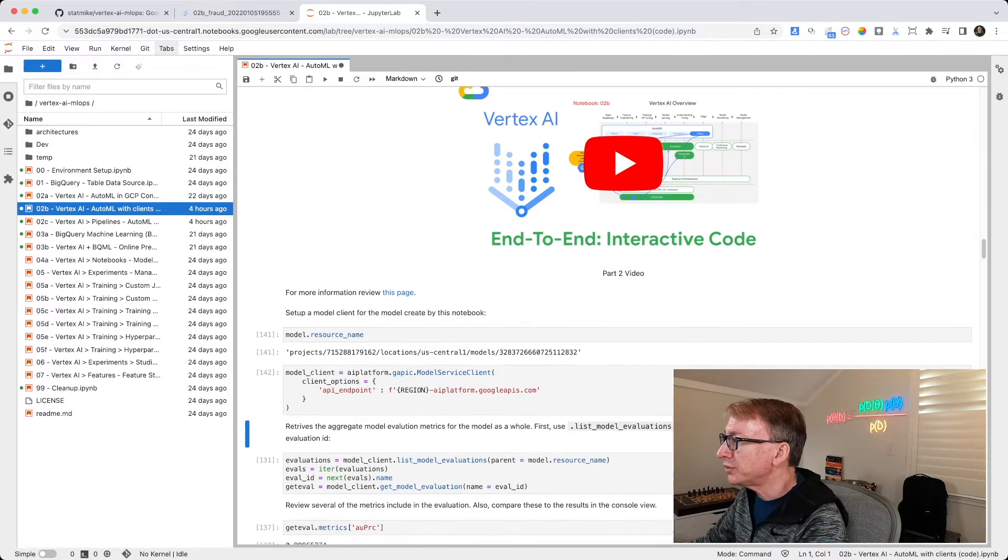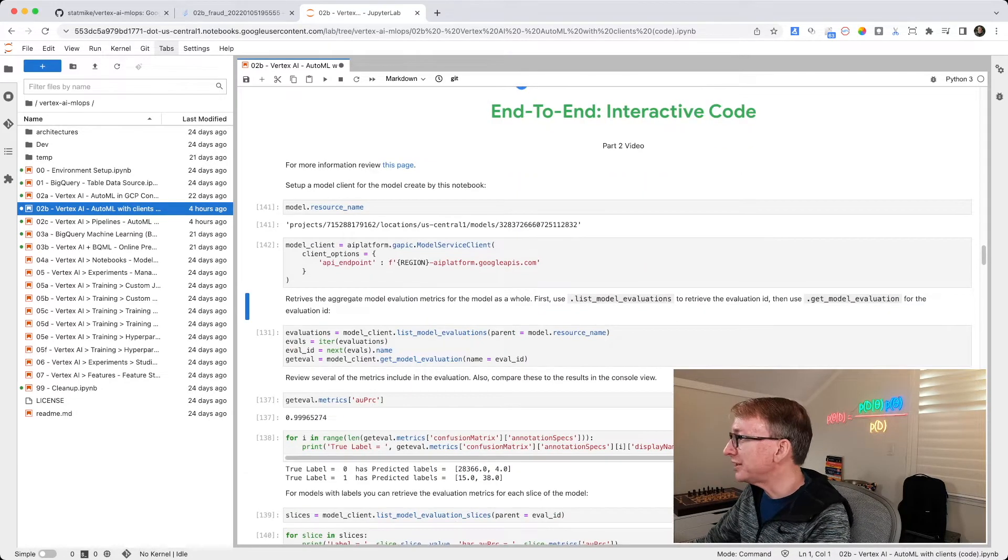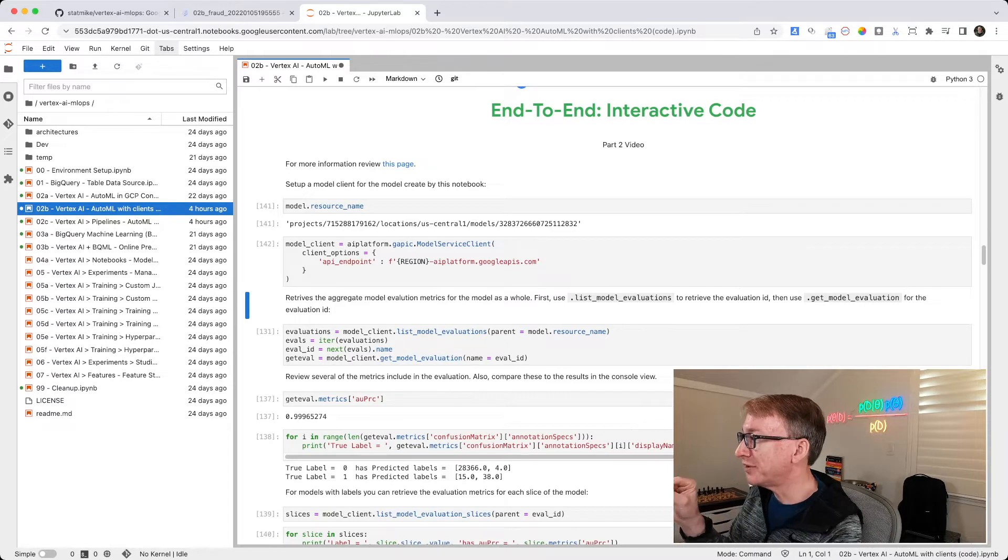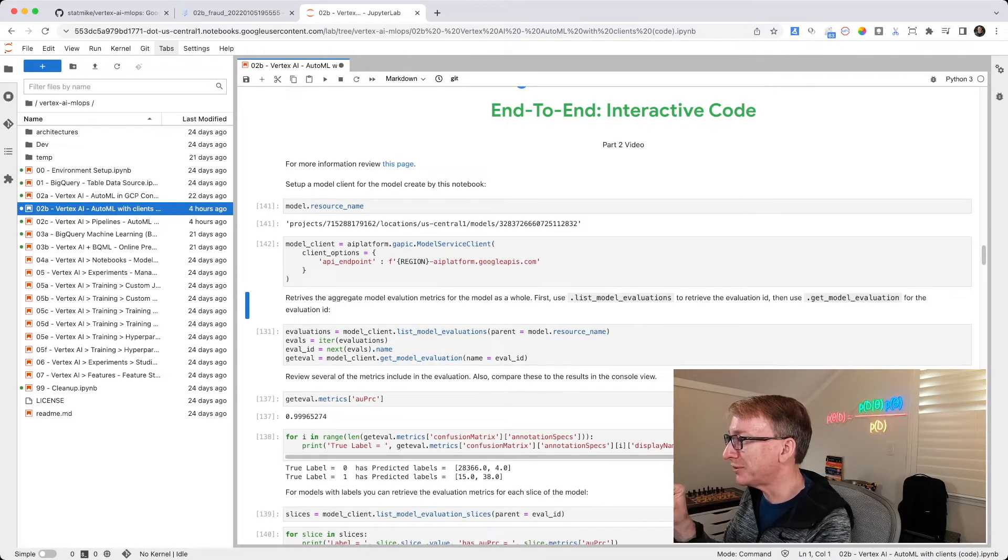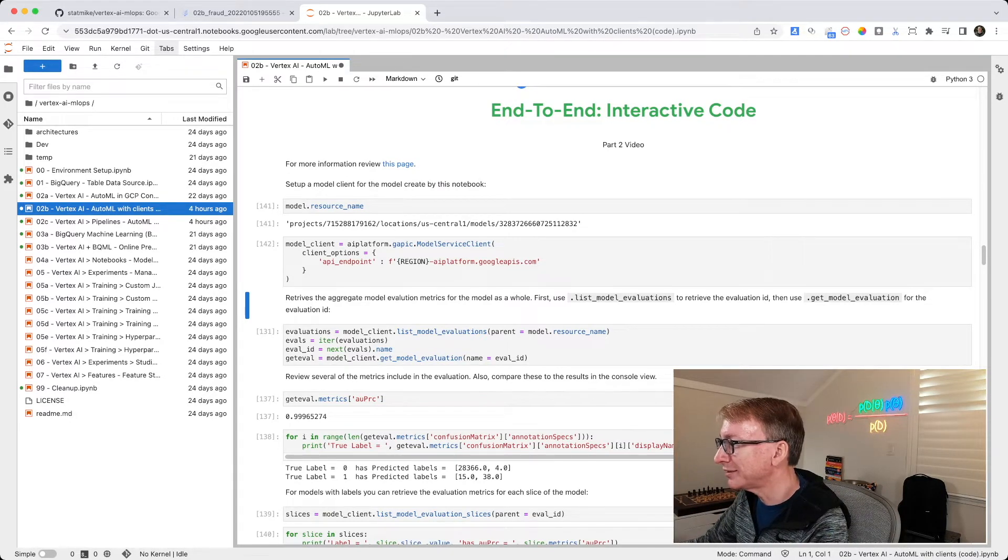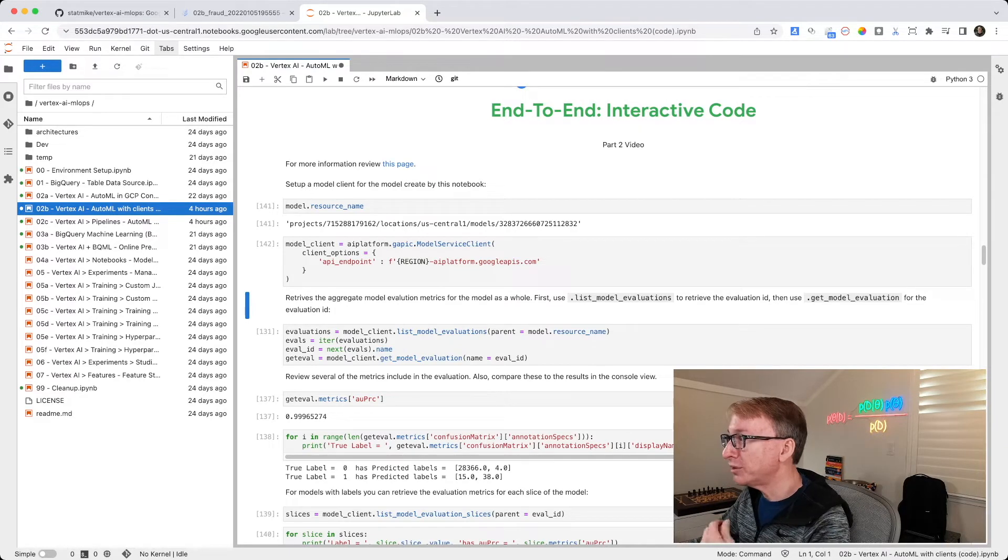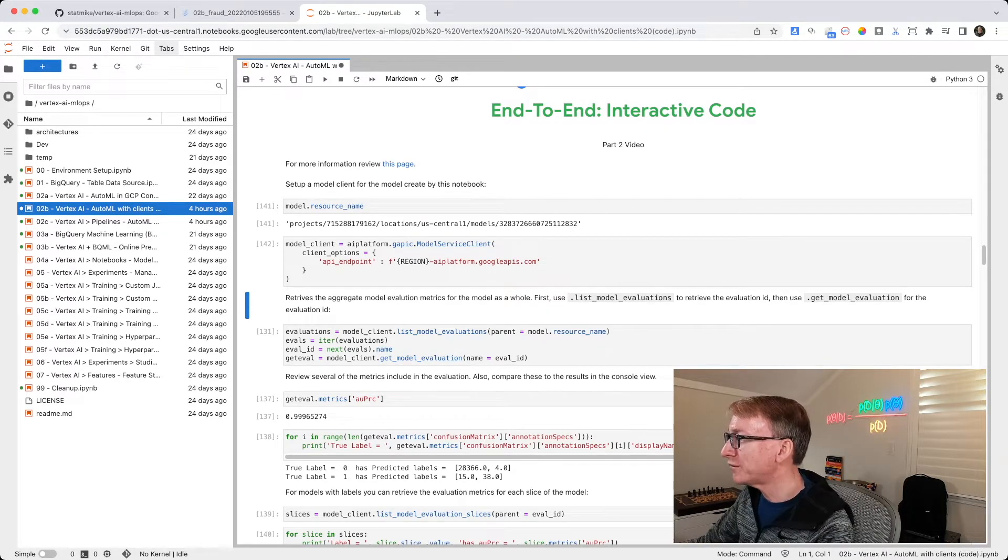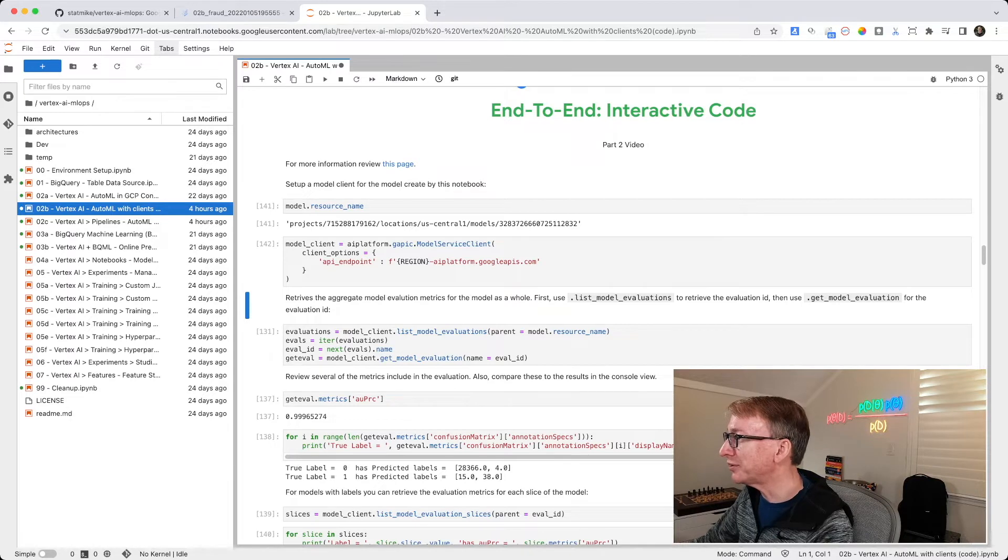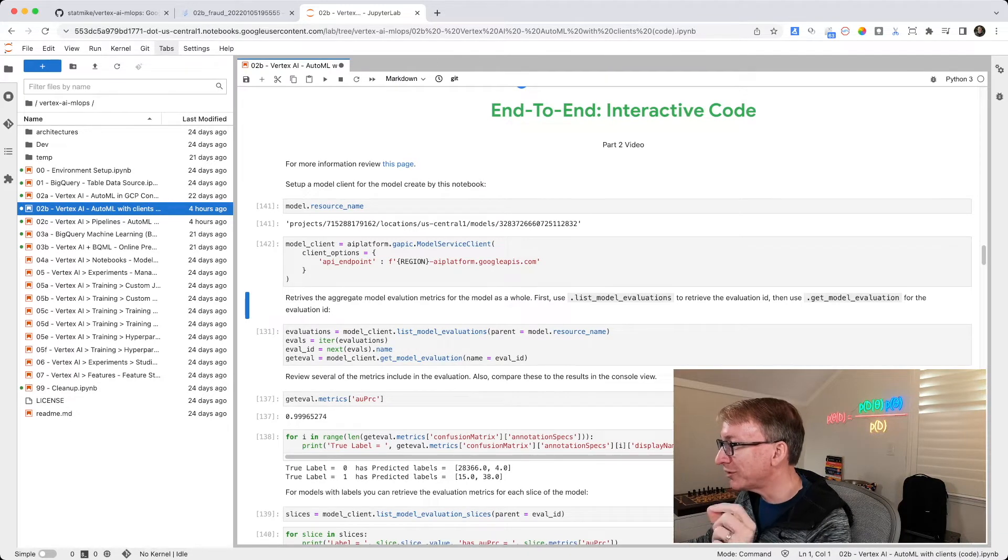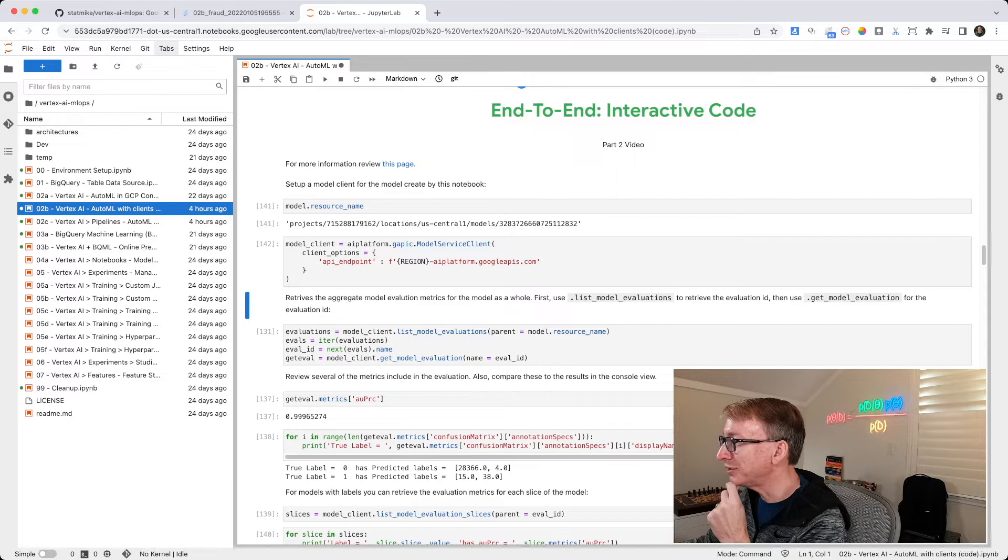Then we are going to retrieve an ID for evaluations for that model. So what we do is we take our client, and we tell it we want to list model evaluations for a particular model. And that model is that resource name for this individual model that we created.